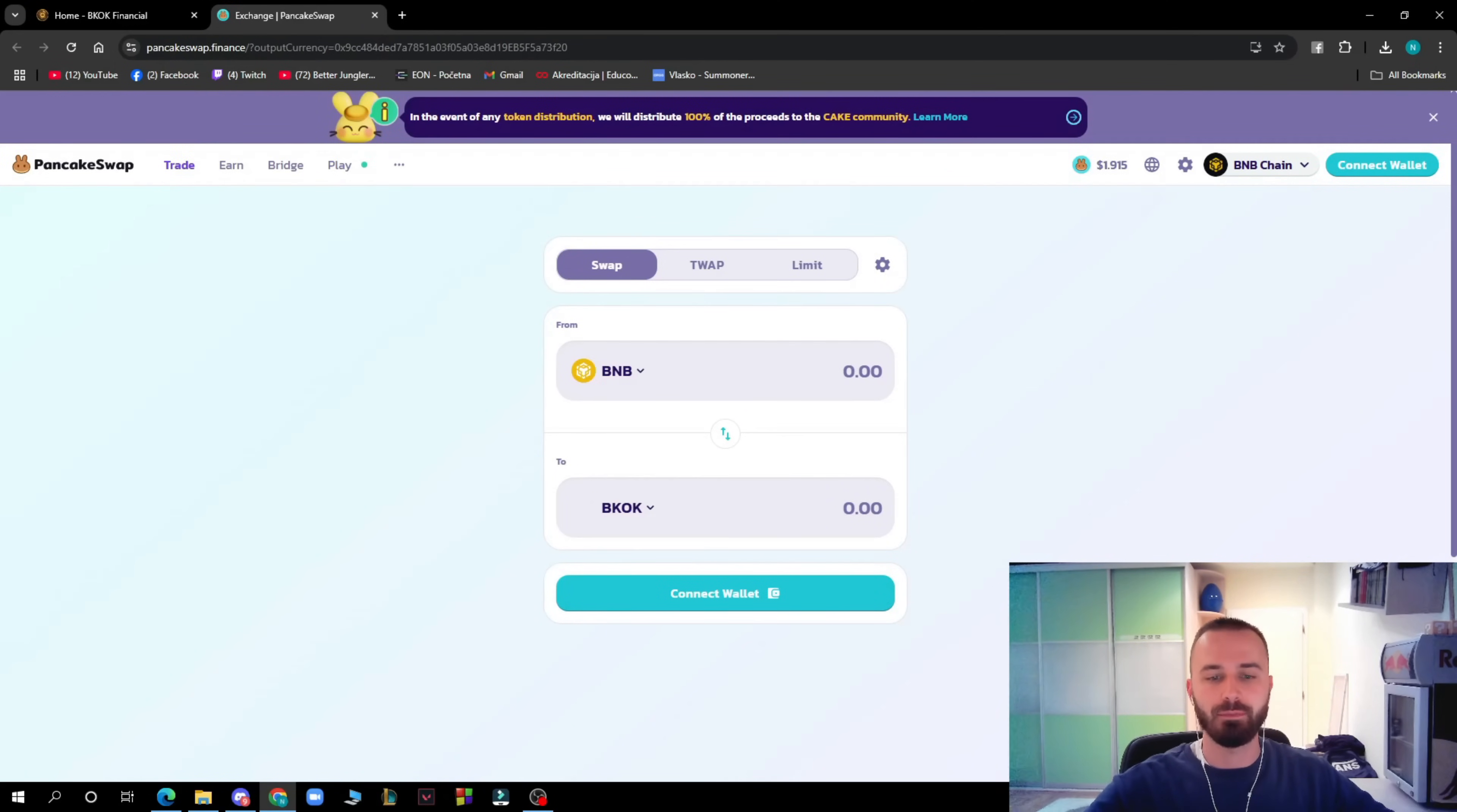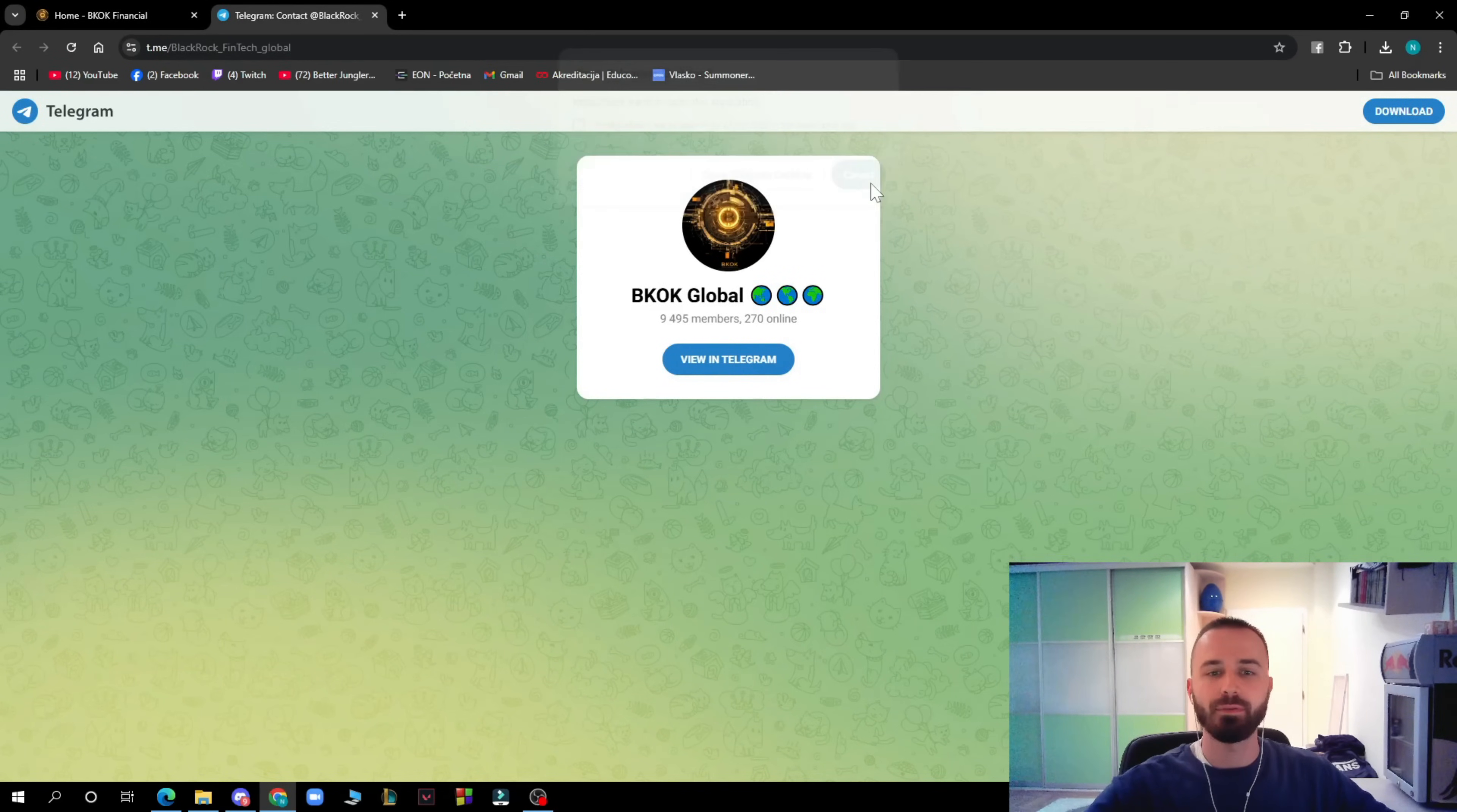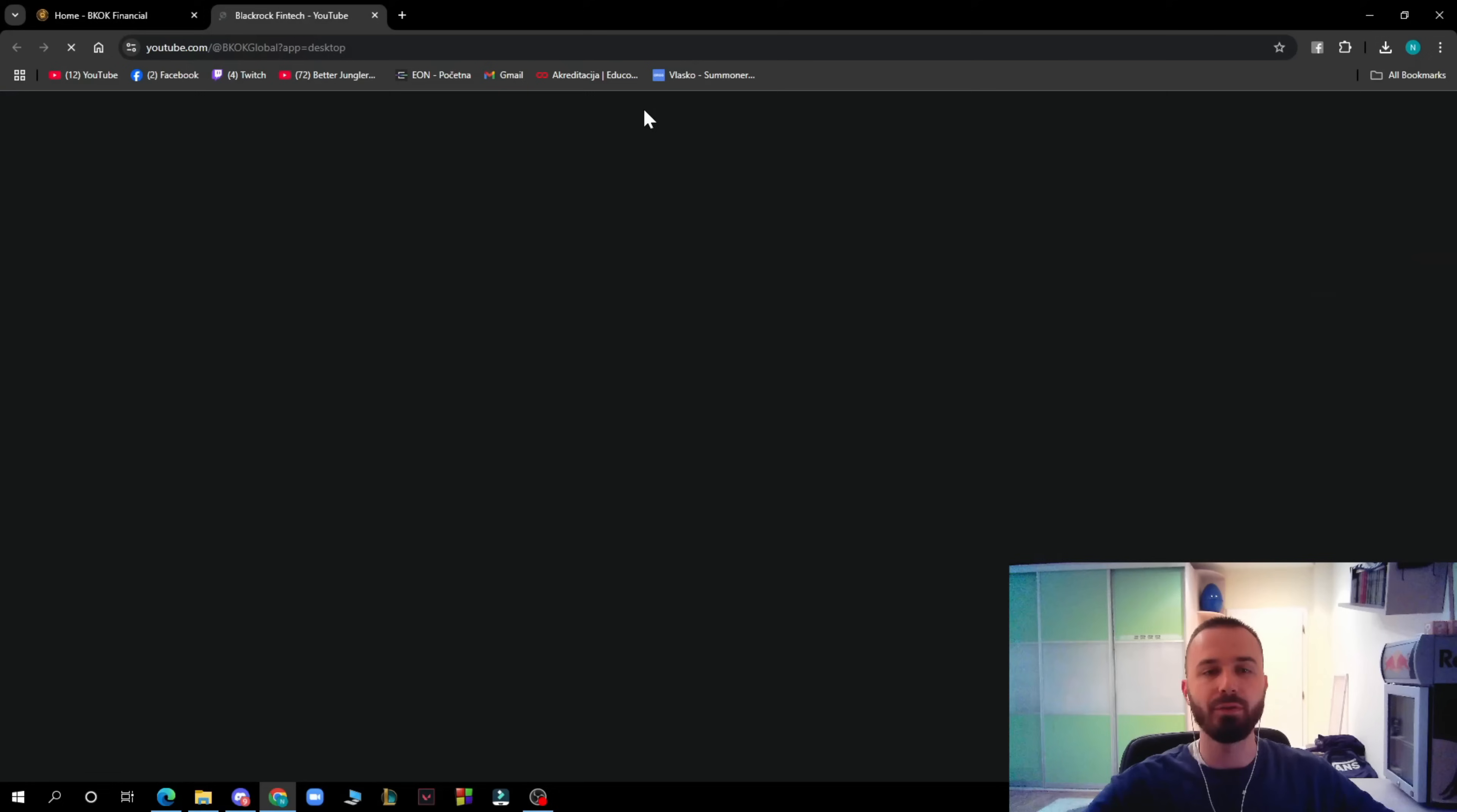Now we also have PancakeSwap where you can go and check out the exchange where you can go and buy the actual token. You have here your wallet for BNB and see how much BKOK you can get. We have their Telegram, as you can see, where they have about almost 10k members. Don't forget to go and follow them there to be up to date with everything that they post.